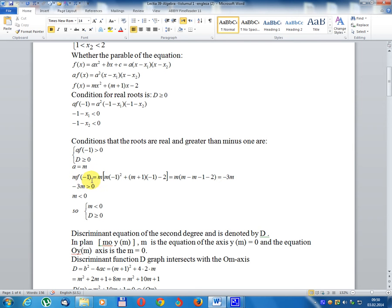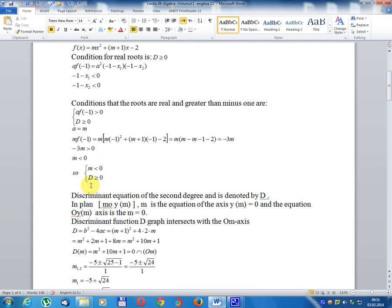Computing a·f(-1): m multiplied by (m-1)² multiplied by (m+1) multiplied by (-1) minus 2, equals -3 multiplied by m, then -3 multiplied by m must be greater than 0. Multiplied by -1: m less than 0. So discriminant must be greater than or equal to 0.